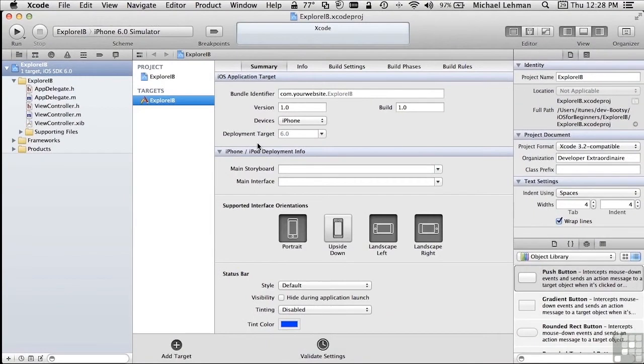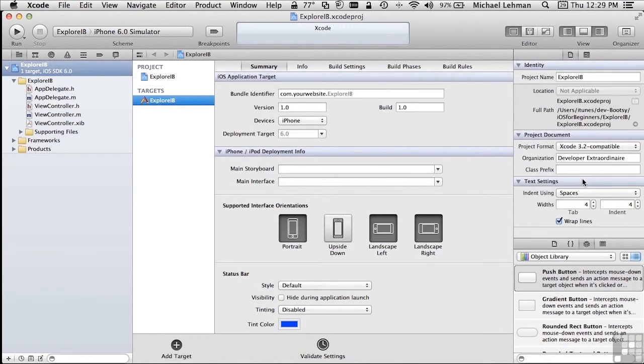Before we carry on, you should know that there's a document summarizing the most useful Xcode keyboard shortcuts in the working files. Make sure that both the Project Navigator and the Utilities pane with the File Inspector are showing, and then let's click on ViewController.xib.